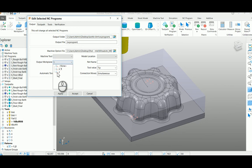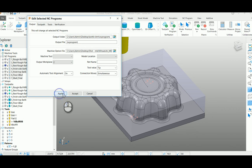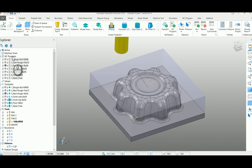You just select this second work plane which is at the corner rather than at the center we used in the toolpath. So apply and now if you post this NC program, the program will be generated based on the corner of the work plane than the center.